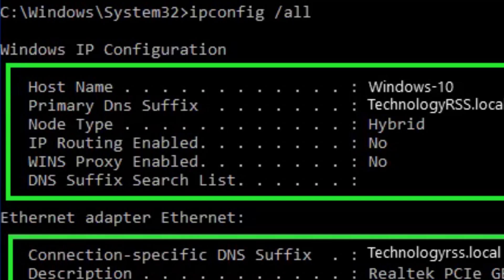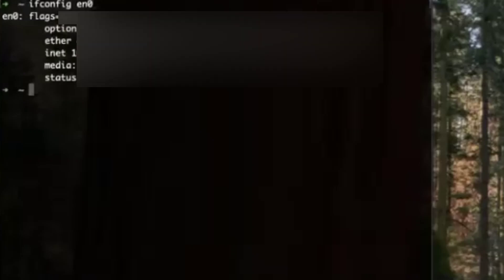For that we will use one simple command. We will use ifconfig en0. It will actually give you the IP address of the Mac OS. Just click on enter.